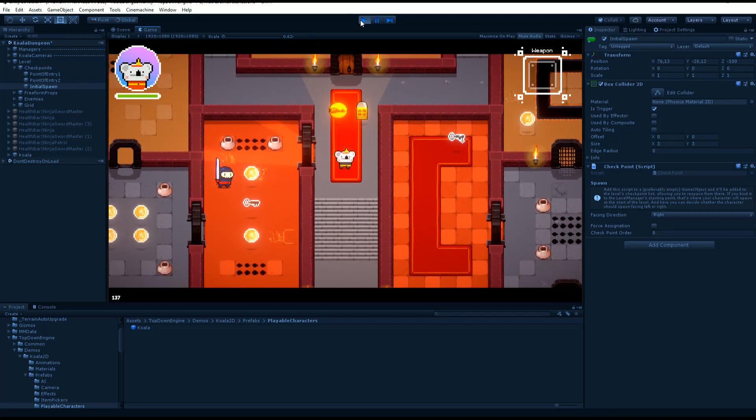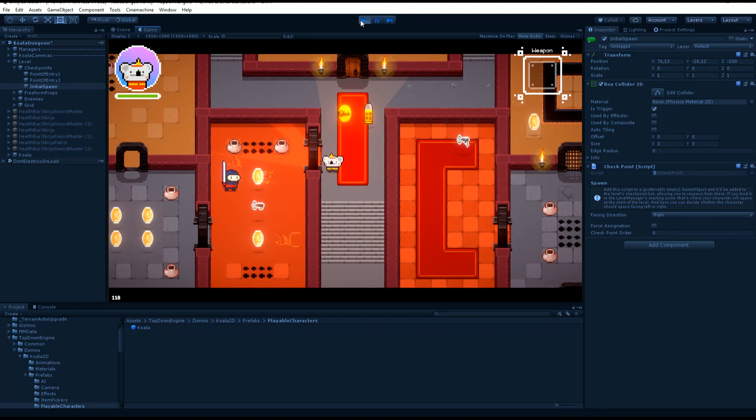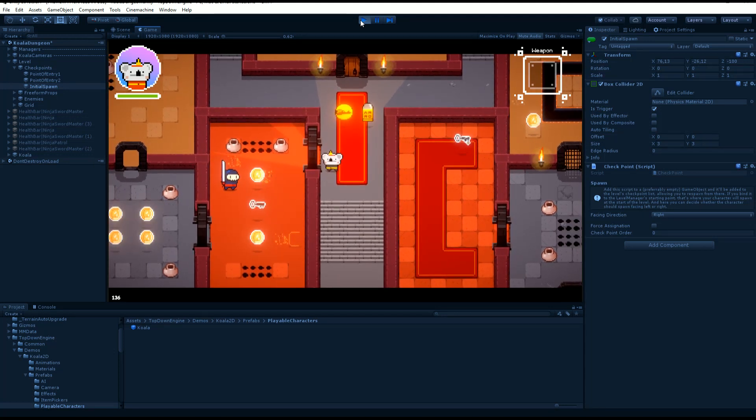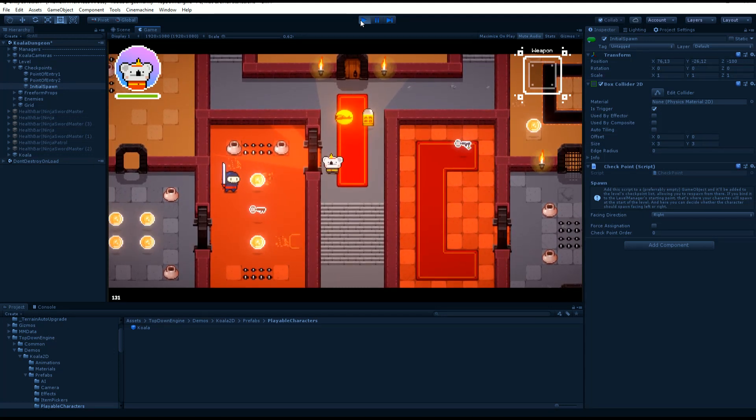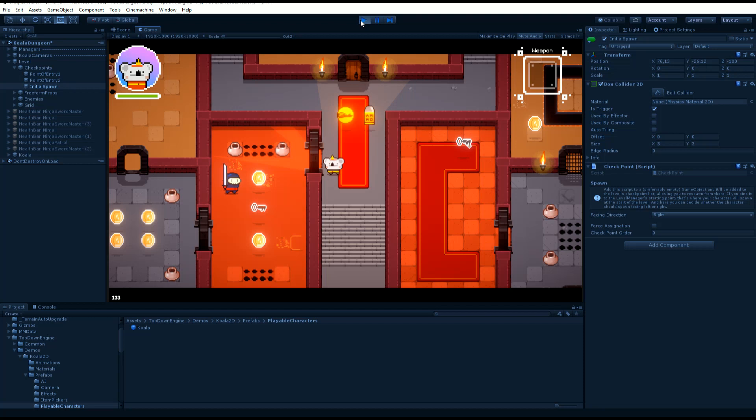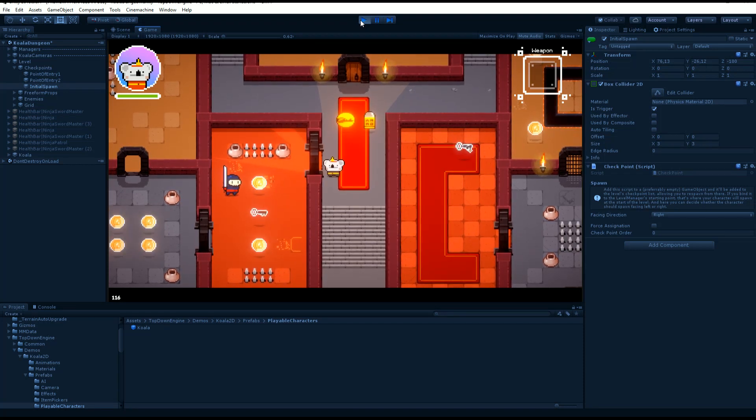In most TopDown games, your character can take damage, and when its health reaches zero, the character dies, and you probably want to respawn after that.